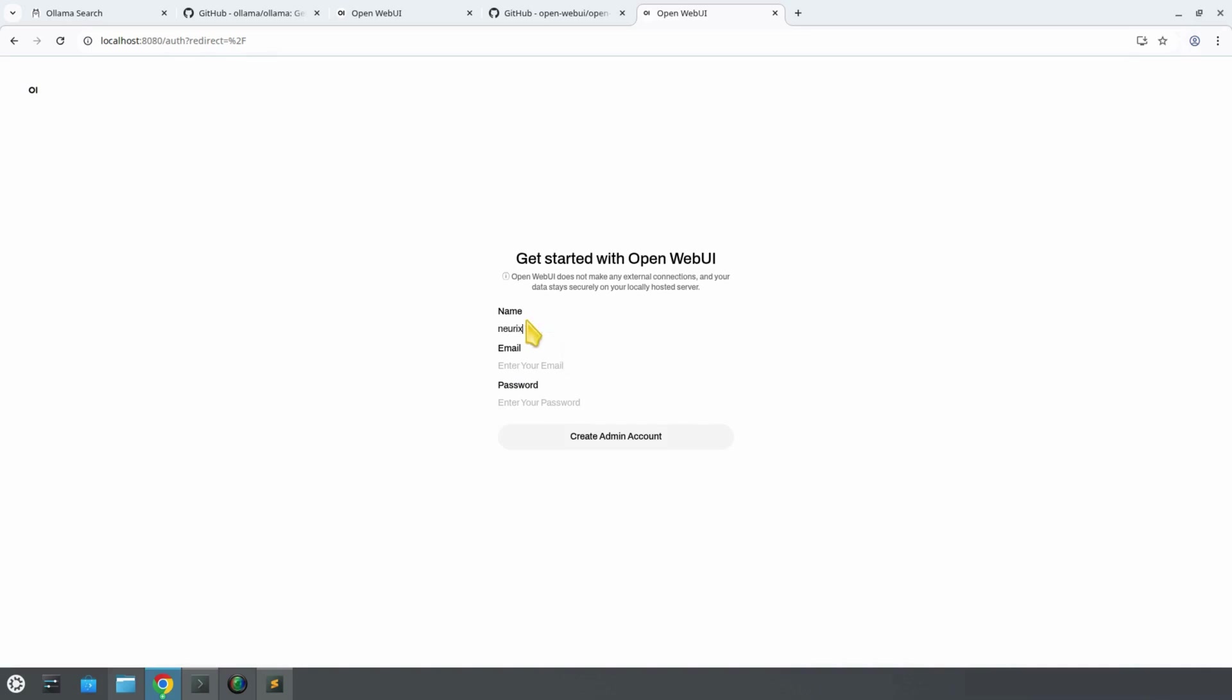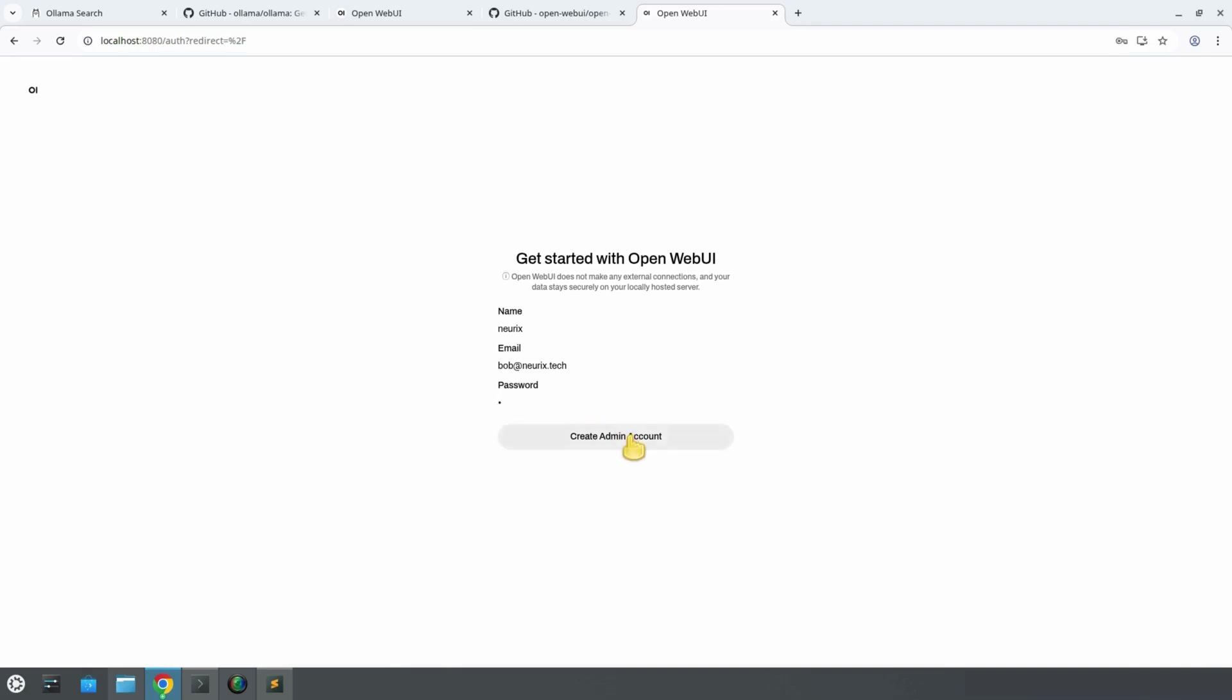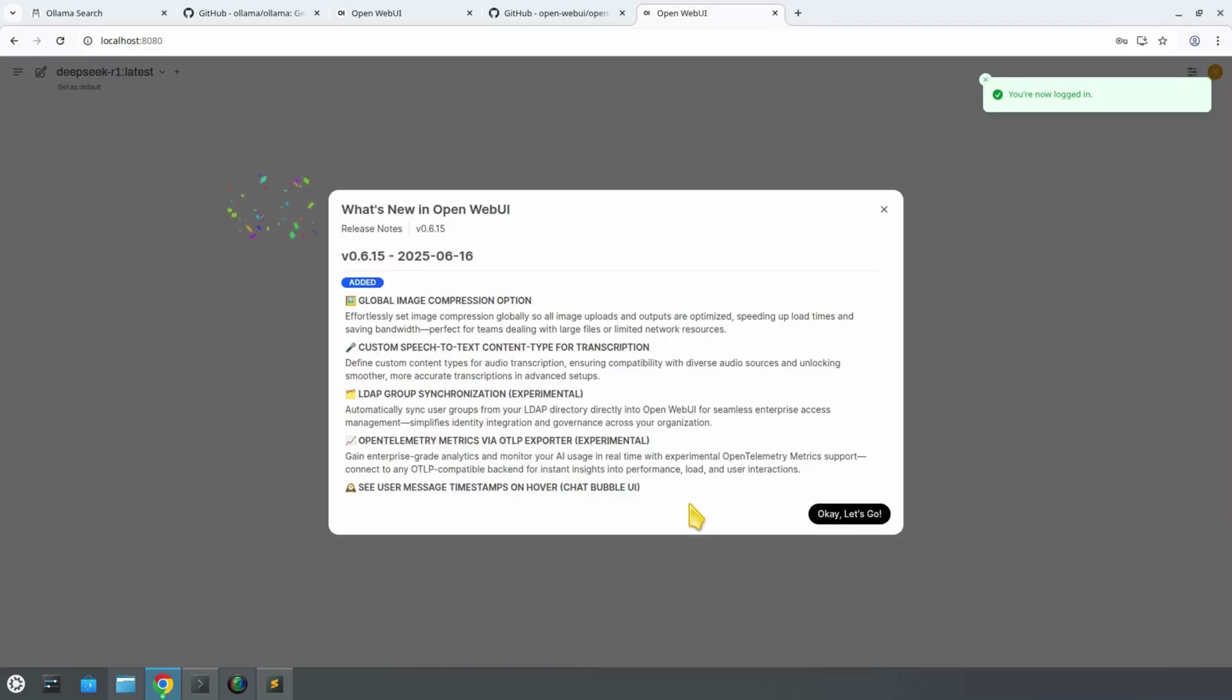As username, we type Nurex. As email, bob@nurex.tech. As password, something simple. Then we click Create. And voila! You're inside the OpenWebUI interface.